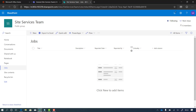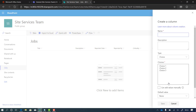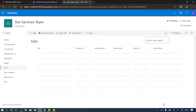The last column I want to add is for the location. So I'll click add column and choose a choice field again, because it's going to be the location — like a building number. I'll call it 'location' and paste in my list of building locations. I think I'm done with the list now.